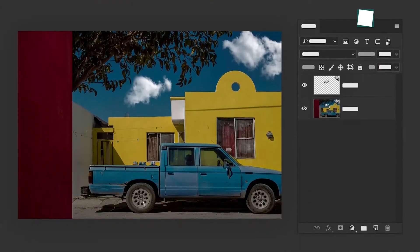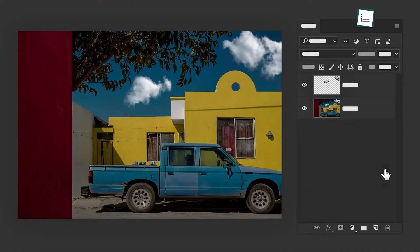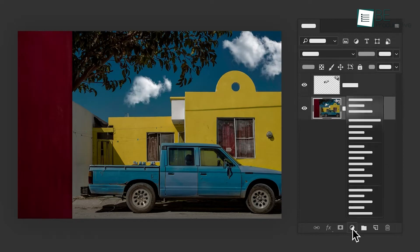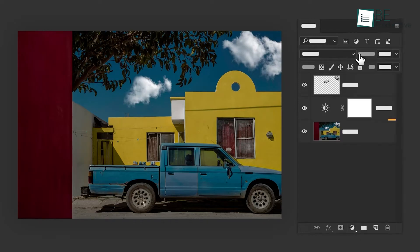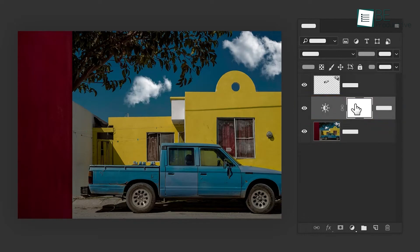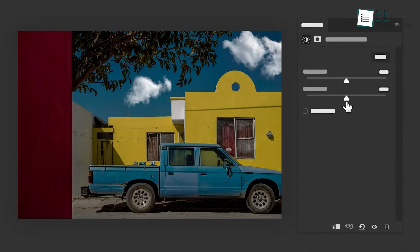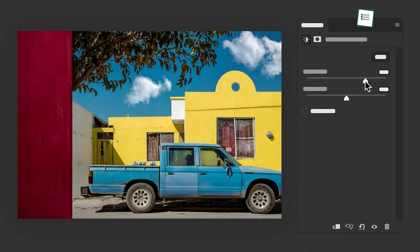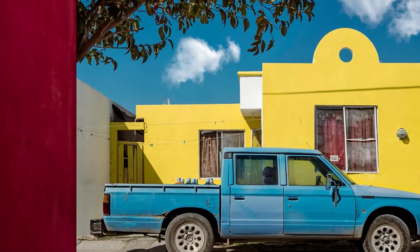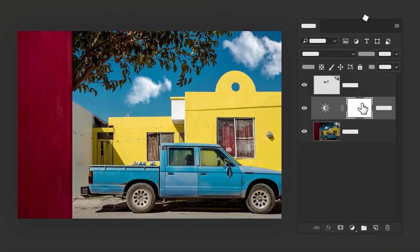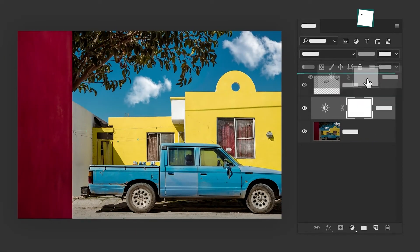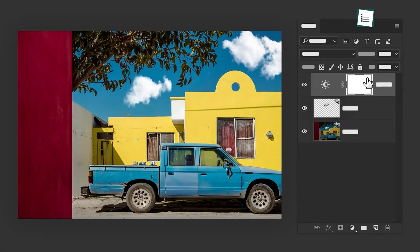Adjustment layers are key for fine-tuning your images. Instead of making permanent changes, adjustment layers let you modify the appearance of your image without altering the original. For example, you can use a Levels adjustment layer to adjust the brightness and contrast or a Hue/Saturation layer to tweak the colors. The best part is that you can always go back and adjust these layers later on.